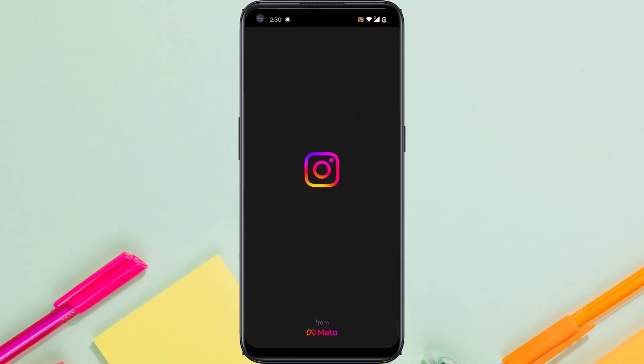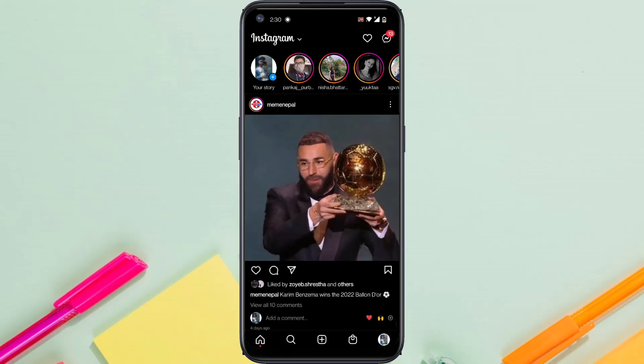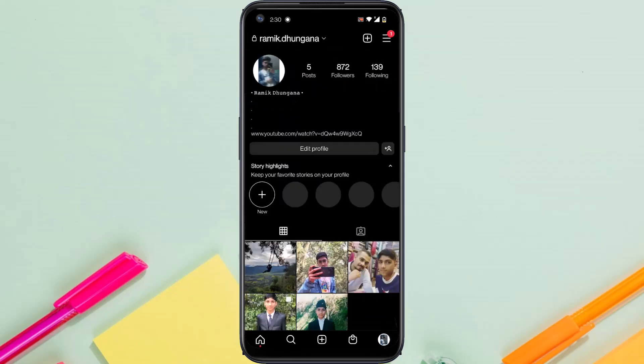Now if you're already logged into your account, simply go to your profile by tapping the bottom right corner of your screen. Once you're on your profile, tap on the three lines on the top right corner.